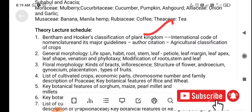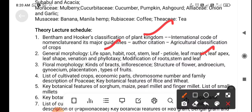The second lecture covers general morphology: lifespan, habitat, root, stem, leaf — including leaf margin, leaf apex, leaf surface — and modifications of root, stem, and leaf. This is very important because identifying crops correctly is the first priority for agriculture students; if you don't know the crop, you cannot recommend the correct pesticide or herbicide.